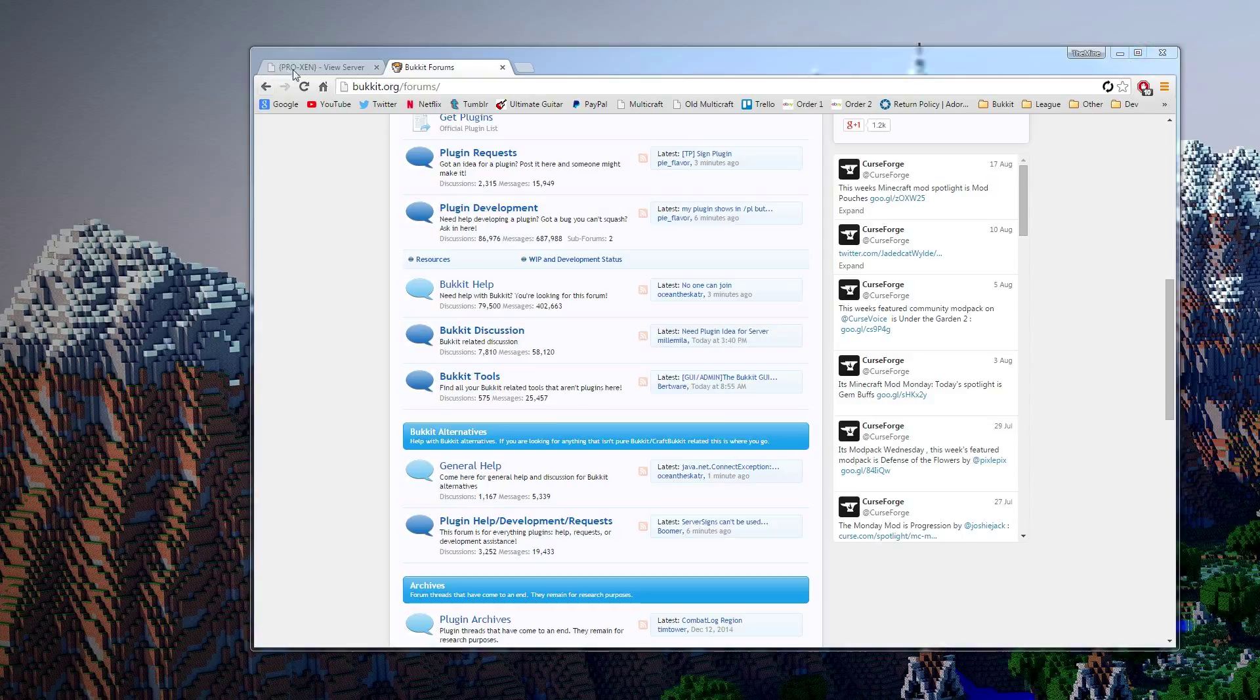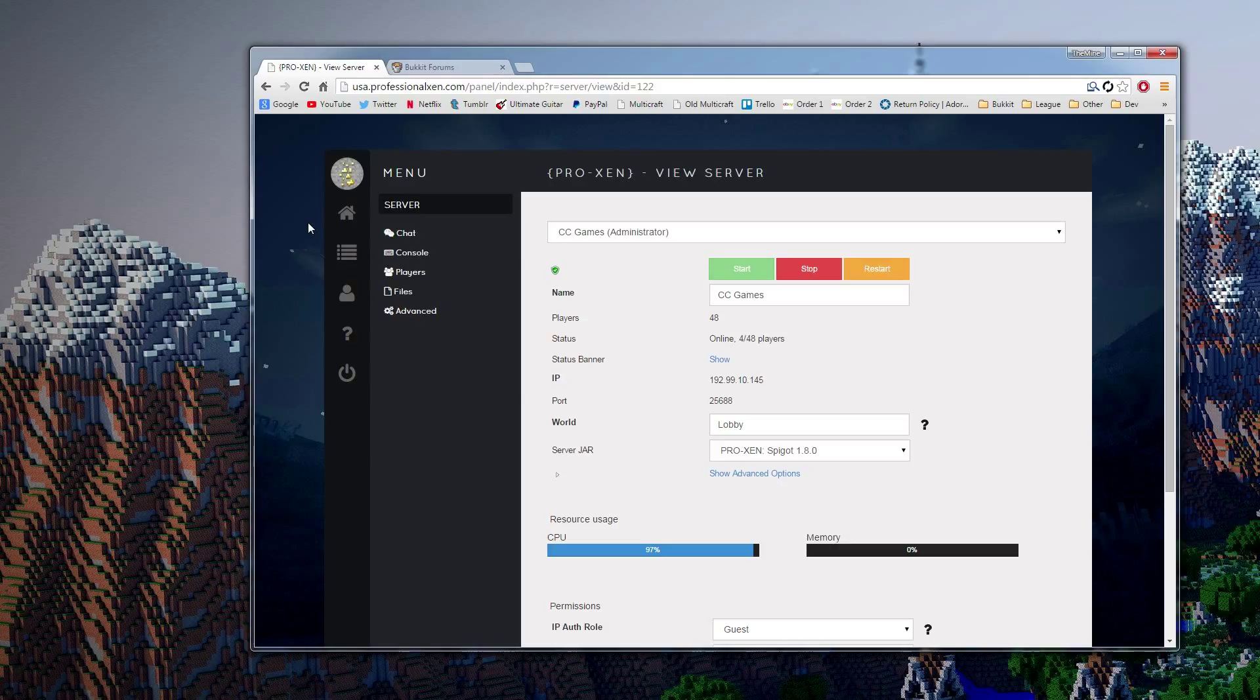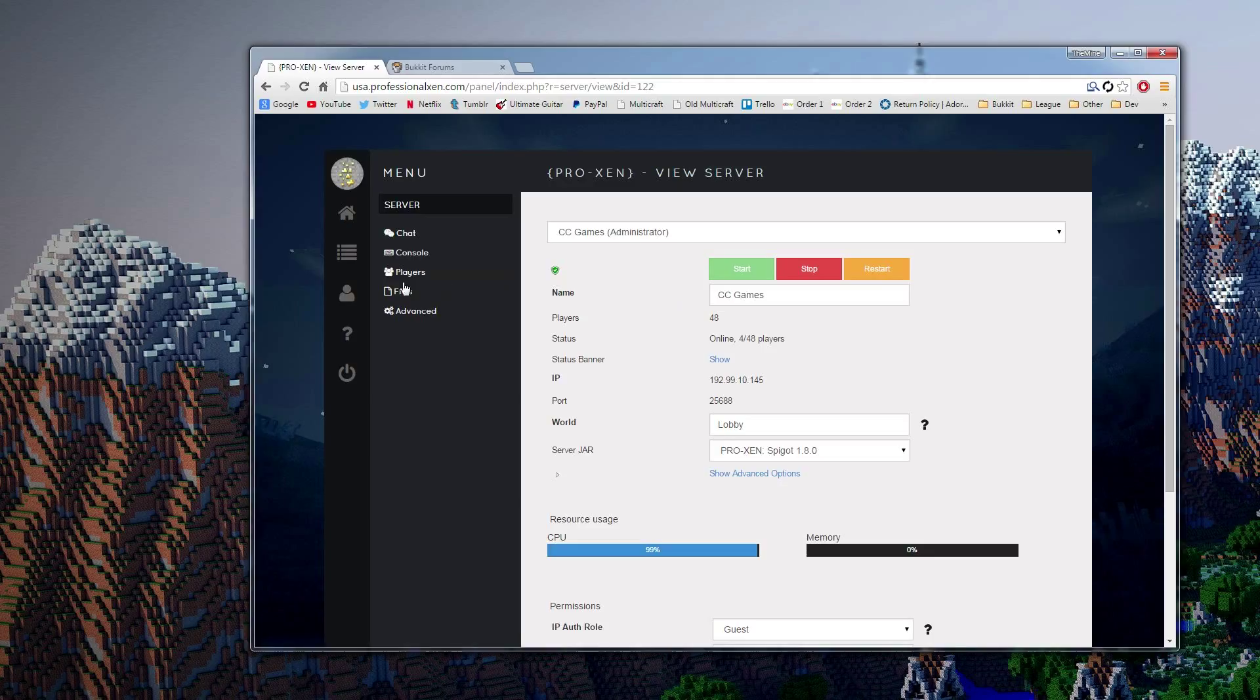So the first way is going to be right on your server website. So if you have a hosted server and you don't go into the FTP, you don't use FileZilla or anything, you just manage it all on the site, then this is what you'll want to do. So most hosts use Multicraft and it'll look something like this. It'll still have this side panel and stuff. So I'm using this game server right here.